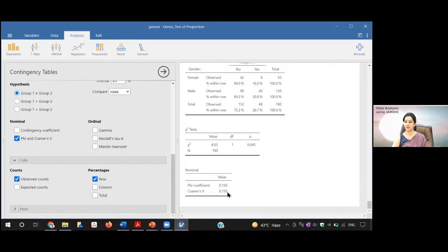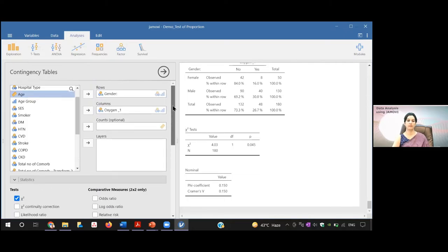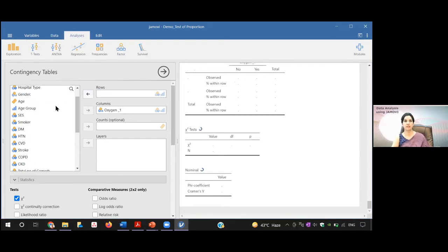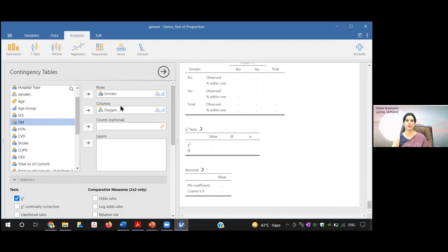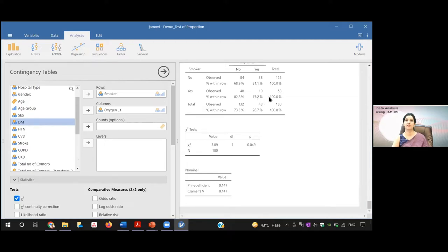This was regarding the first question. For the second, I have to check it with the smoking status. I will keep this oxygen requirement as such and put the smoking status in the row. I want to see whether oxygen requirement is more in smokers or not. You can see that this is again significant. Oxygen requirement was only 17.2% in smokers, whereas in non-smokers it was more. Again, you can see the value of phi and Cramer's V — this is again a medium effect size — and the chi-square value is borderline significant at 0.04.